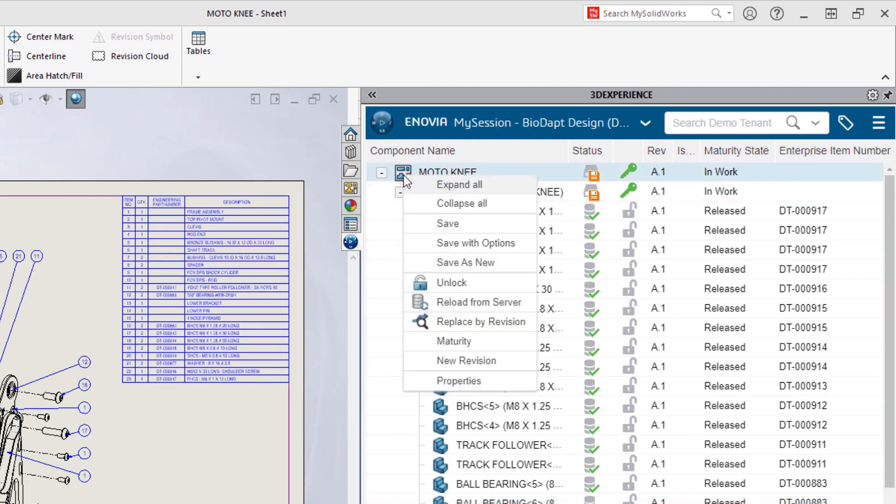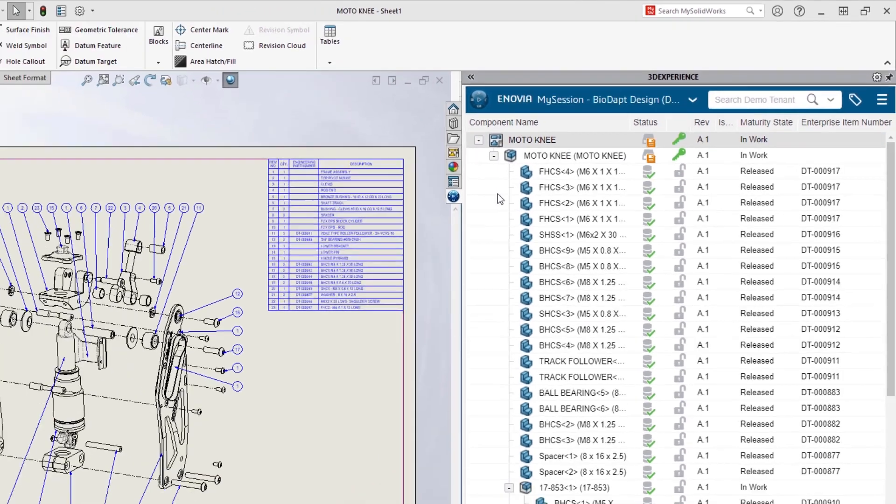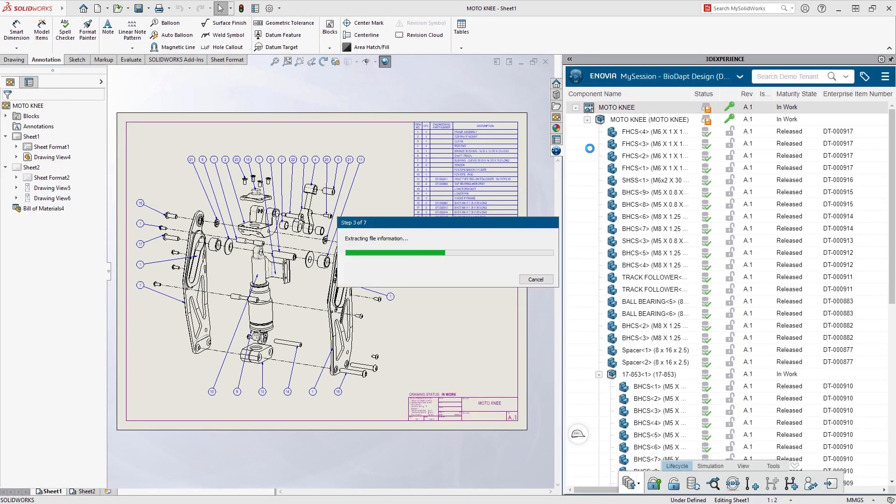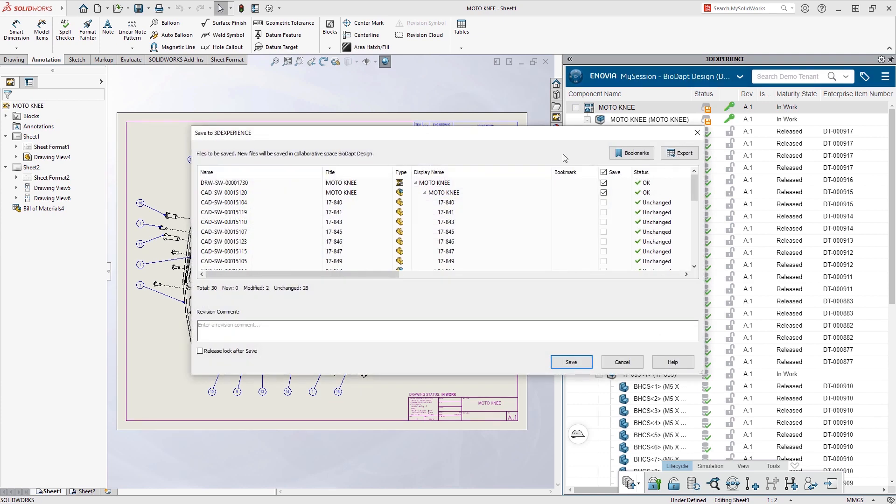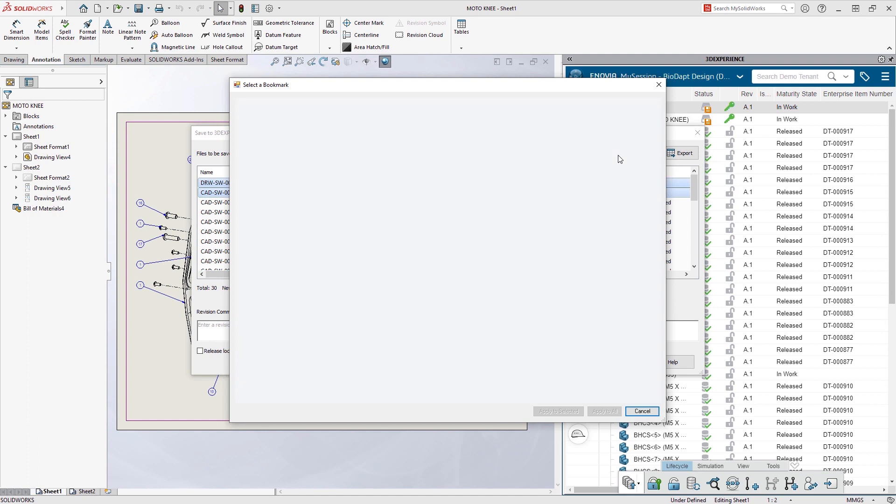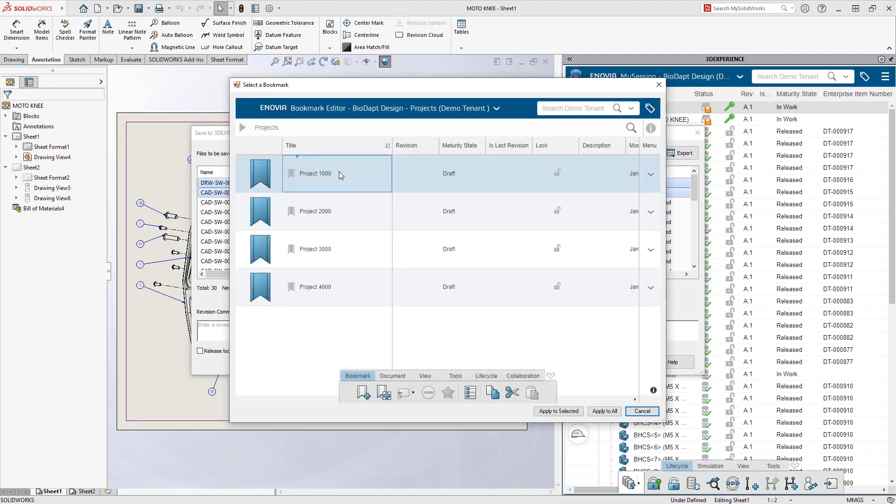With a simple right click, Eric selects to save his drawing and assembly. Just like the office integration, he has full access to the bookmark structure, ensuring he saves his design in the right project.